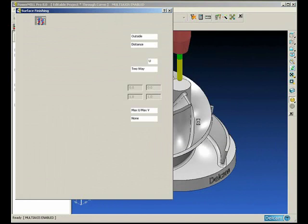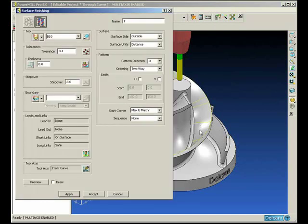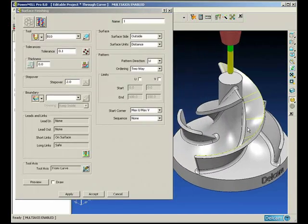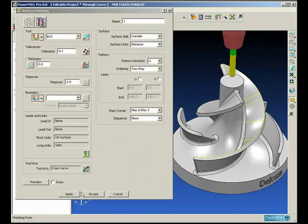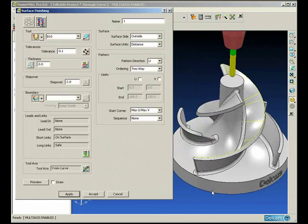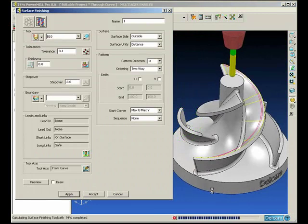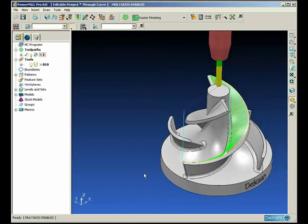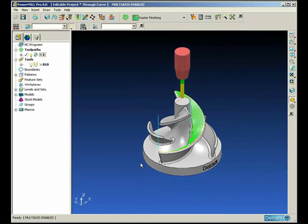If you look in your project under patterns you will see the curve that we're using. So we open up the surface machining, ensure that we have from curve selected under tool axis, the correct curve selected, and generate the tool path.